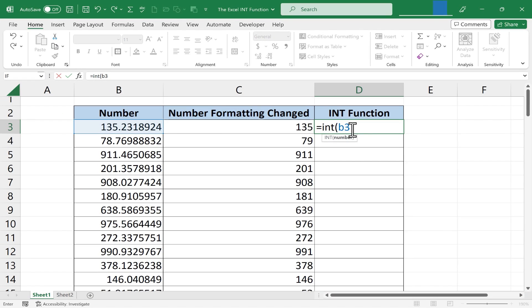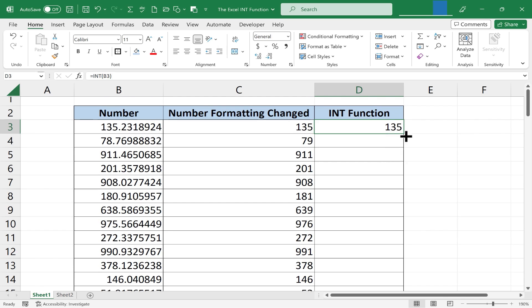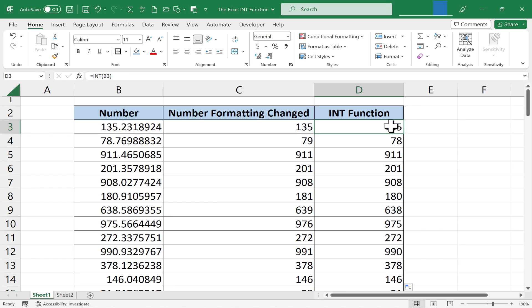I probably should put in the right parenthesis but you don't really have to. I'll tap enter on the keyboard and I get 135 and then I can click on cell D3 and then double click in the lower right corner of the cell and this formula that's in D3 is now copied and extended all the way down the spreadsheet.